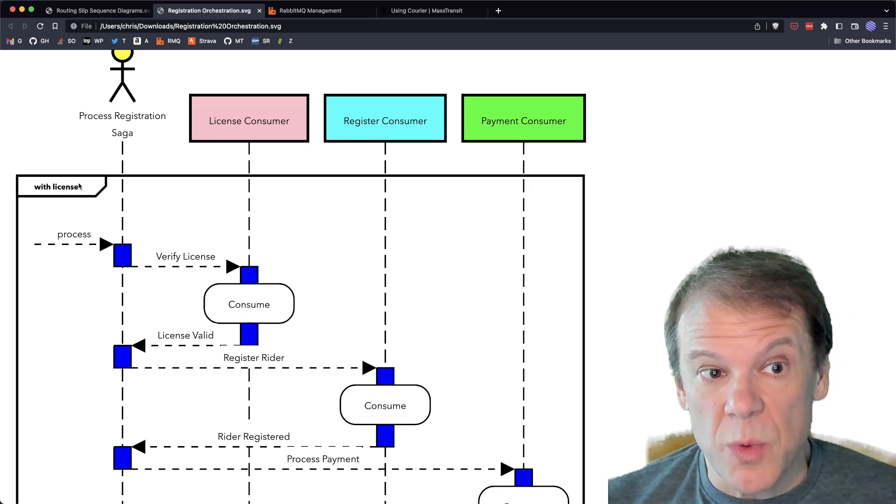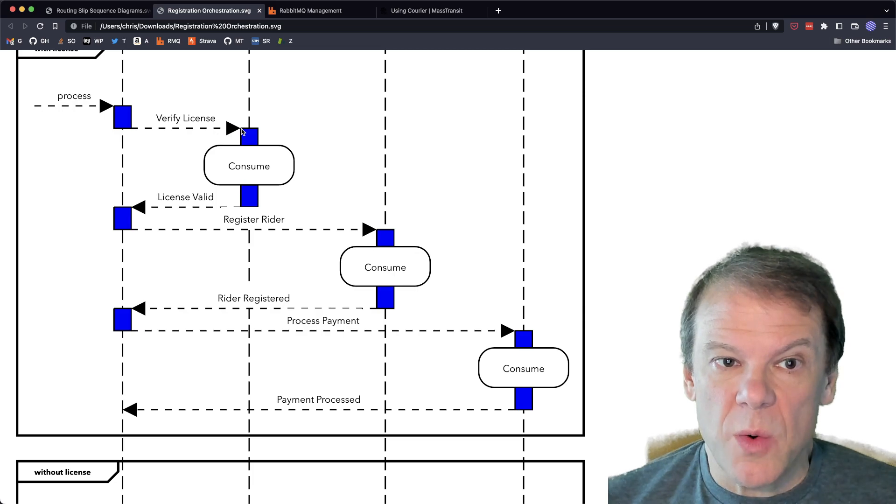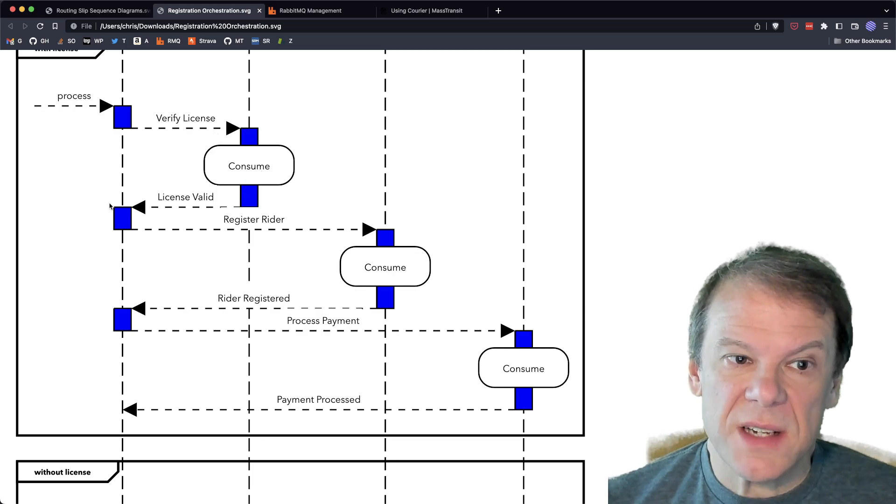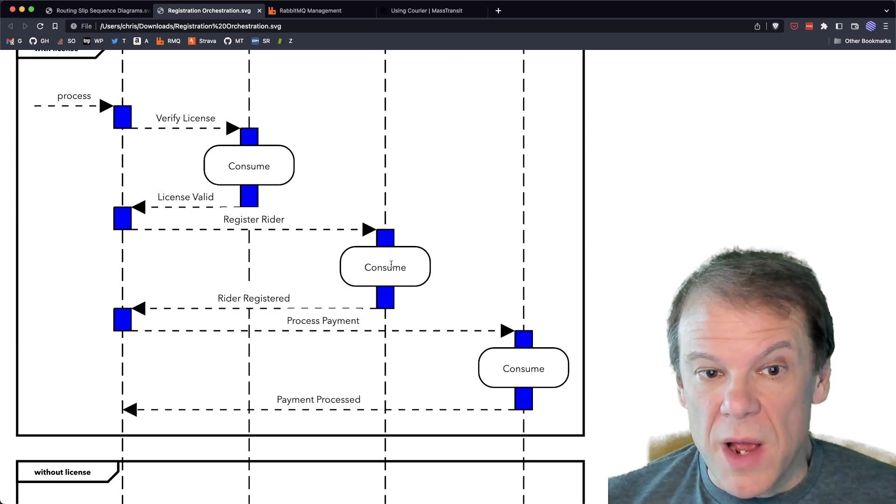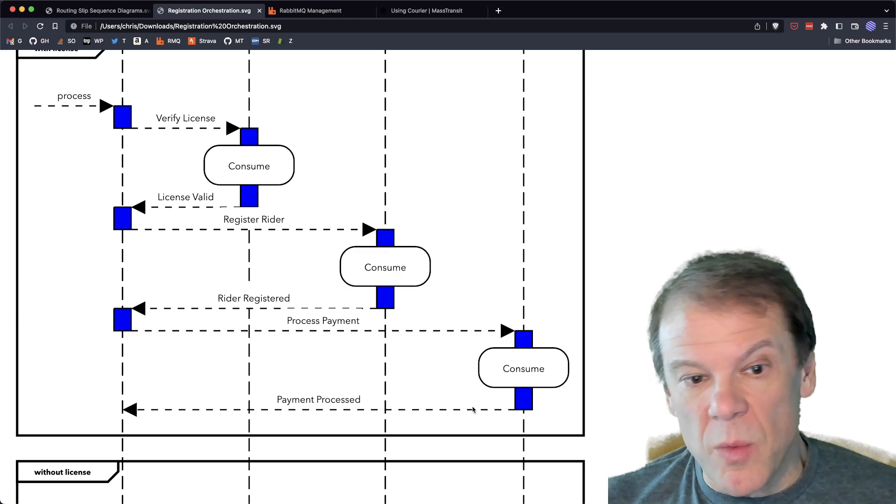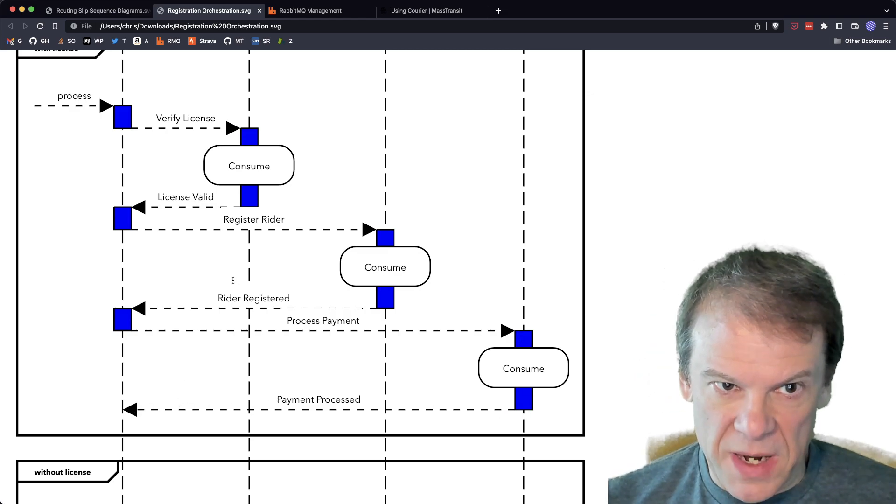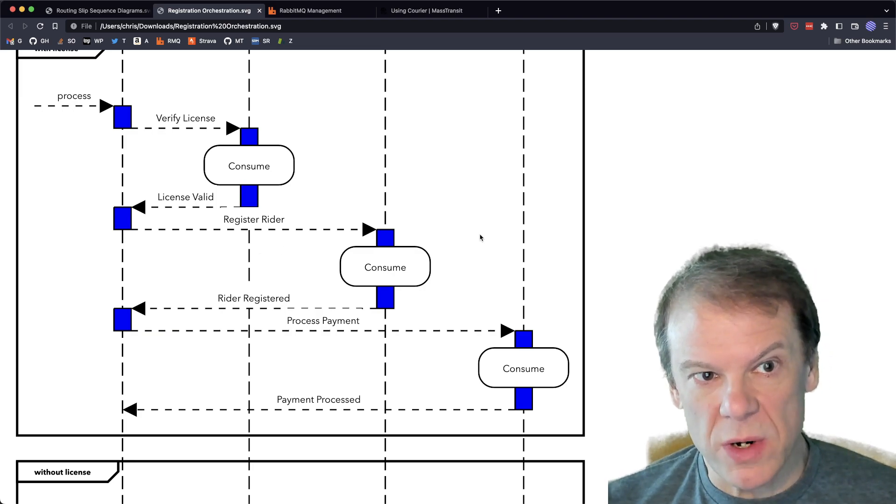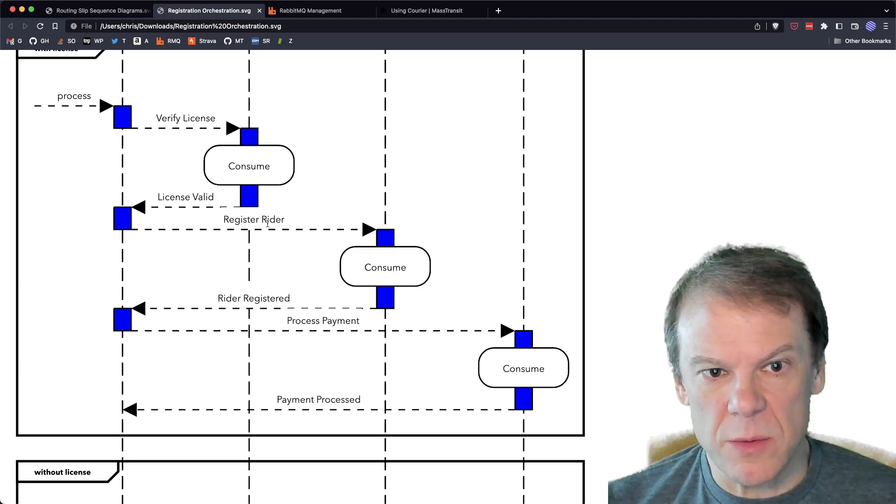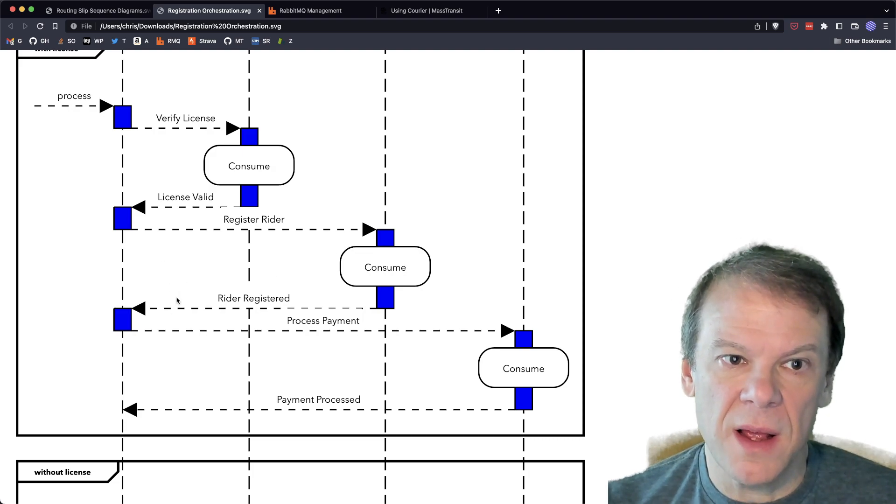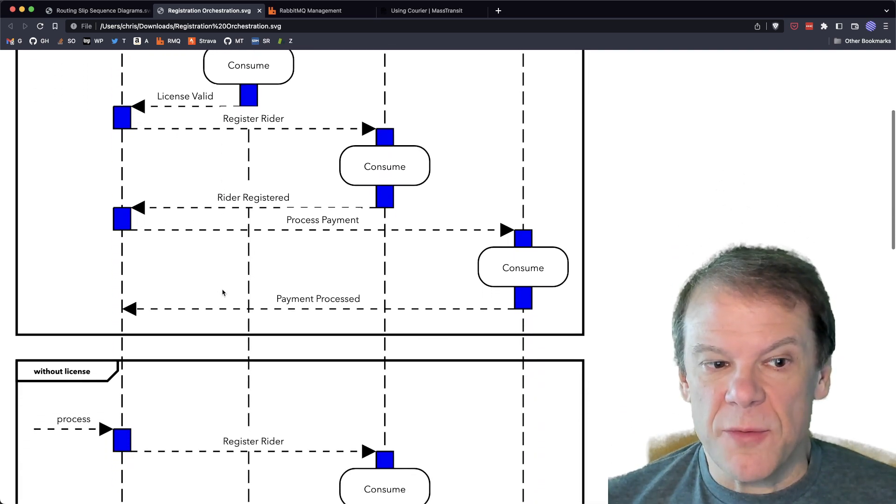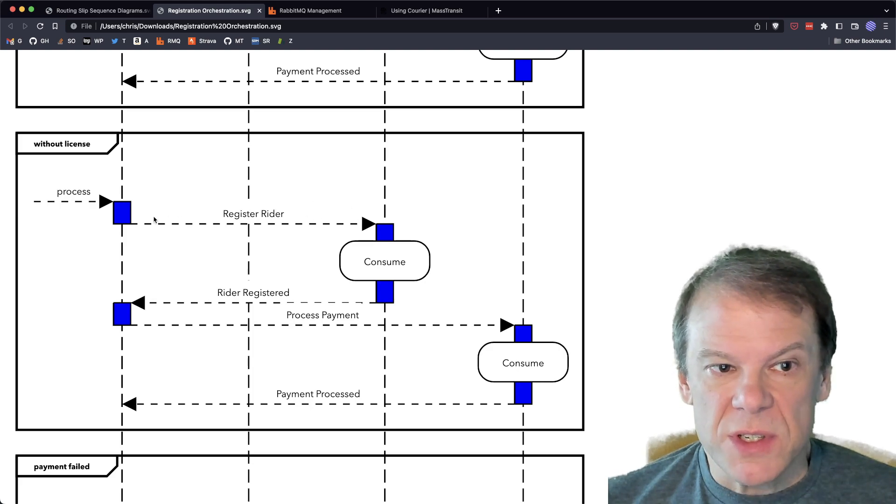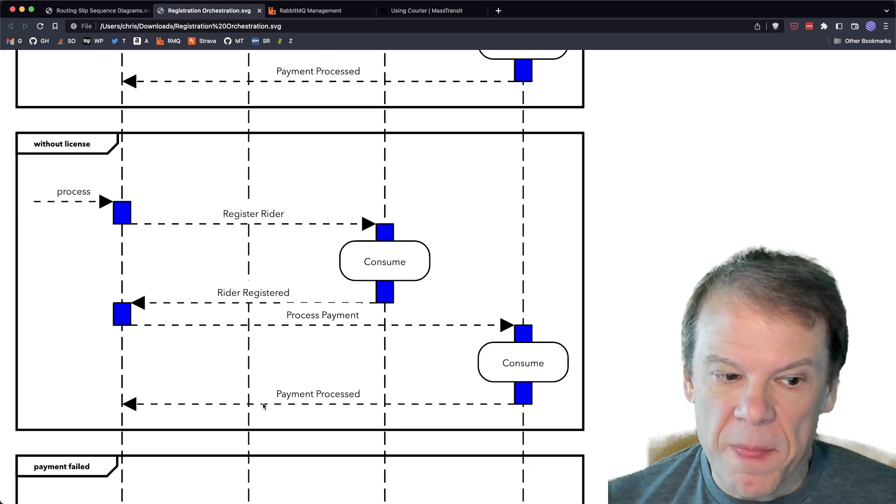It's some central point of orchestration happening within our application. And what that thing is doing, you know, we'll take the case where we have a license. So it's going to send a request to verify the license. That's going to get processed. It's going to respond with license valid. We're going to register the rider. That rider is going to be registered. Then we're going to process the payment and get the payment processed.